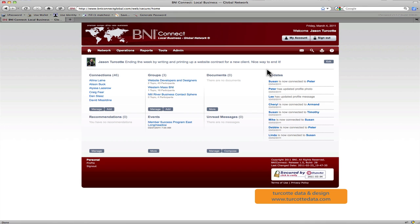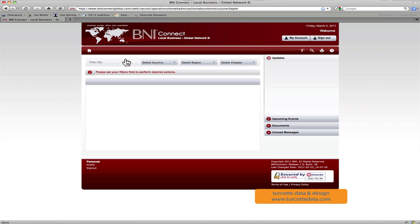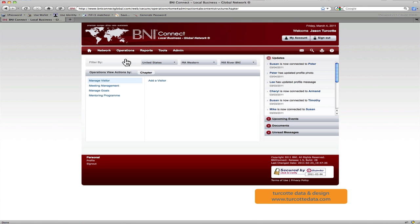So entering visitors is really simple into the new BNI Connect website. Once you get logged into BNIConnectGlobal.com, on your menu system here, you're just going to go up to operations and then click on the chapter link. This is going to bring you to the tools that you have to manage different various aspects of your chapter.